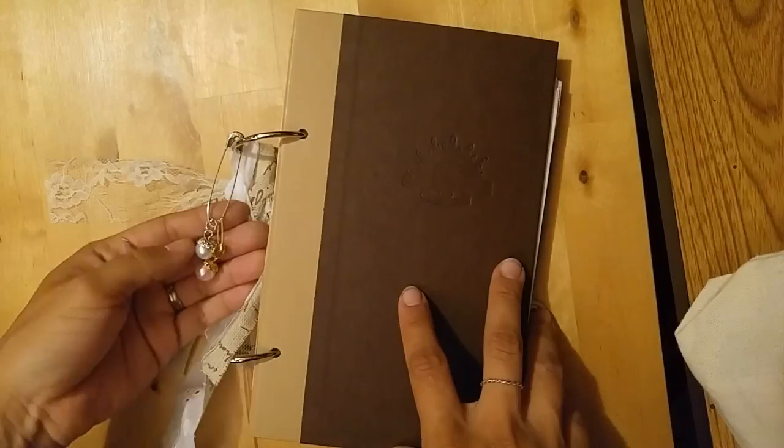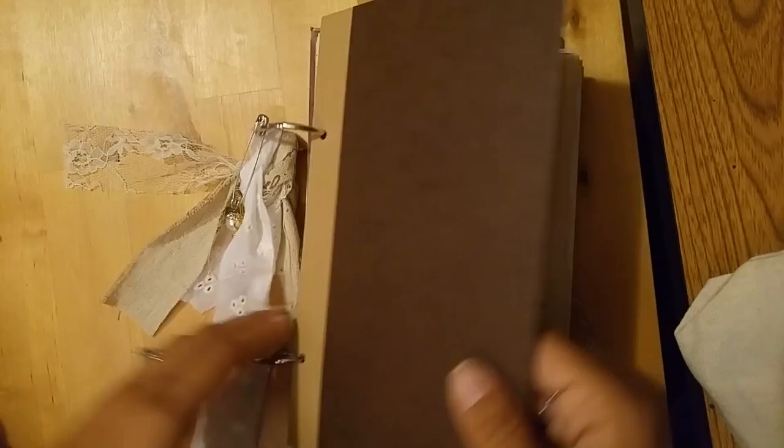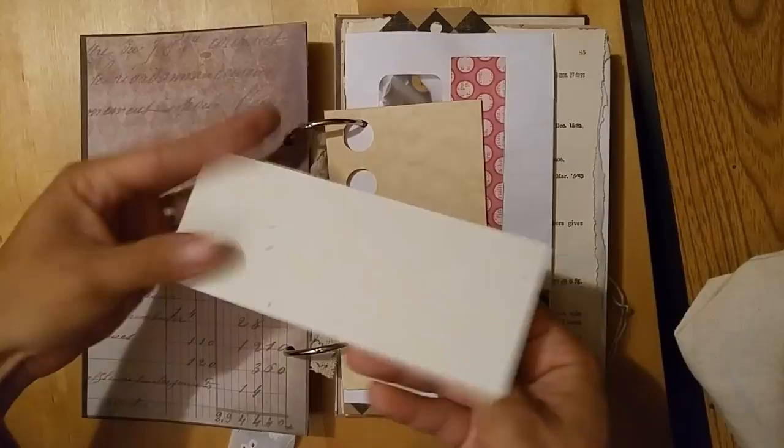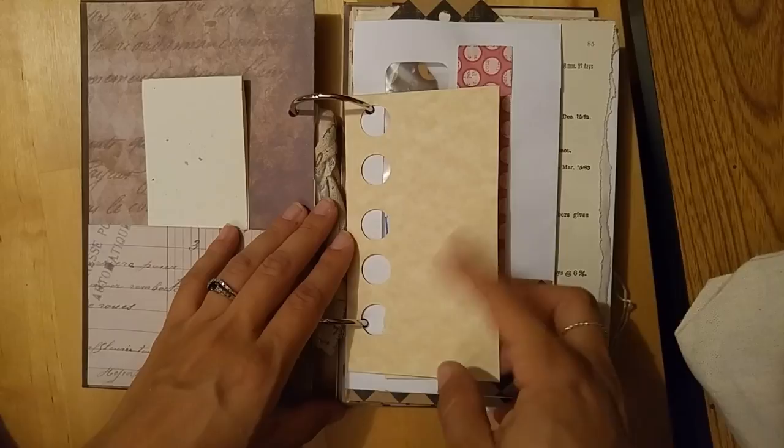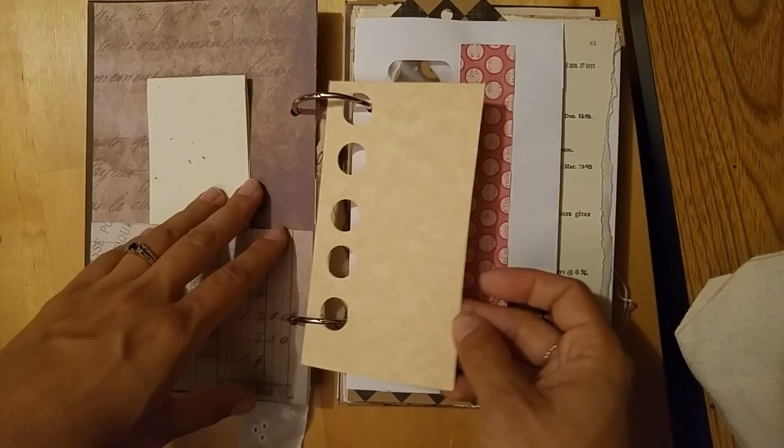On the inside we have a pocket and a place to do some journaling. This was a card that I just did some hole punches out of, it was an experiment that I was trying out and this was the leftovers.